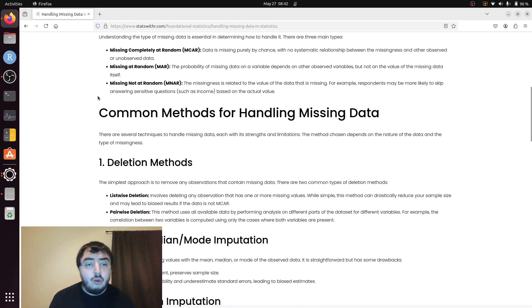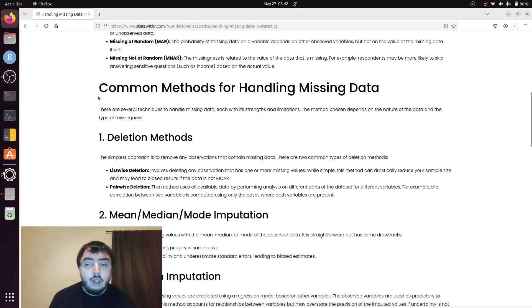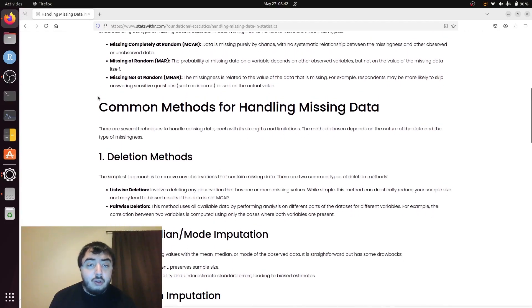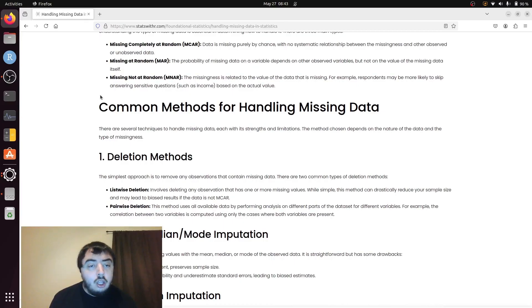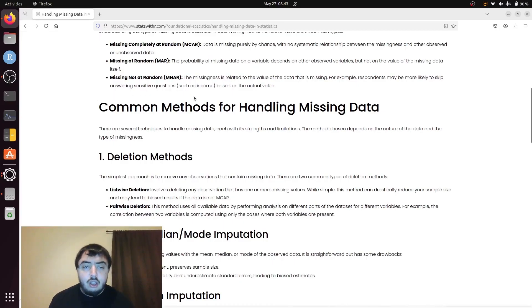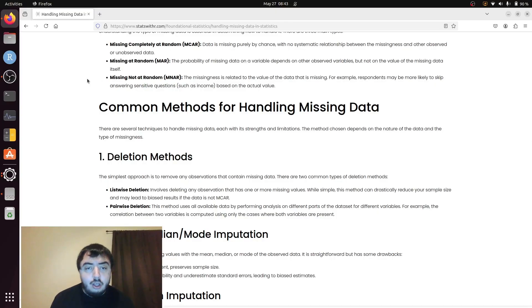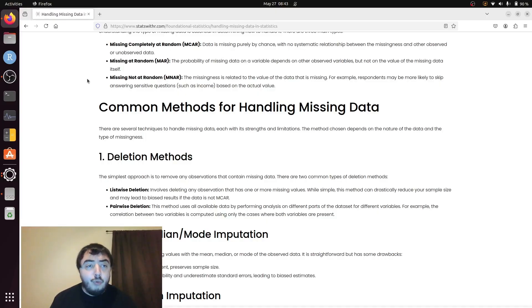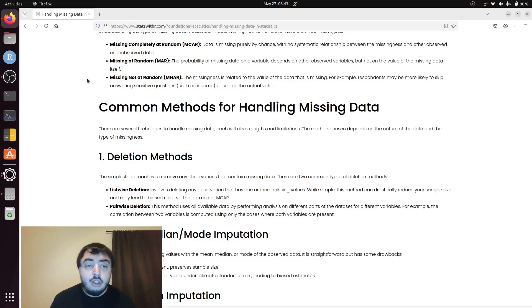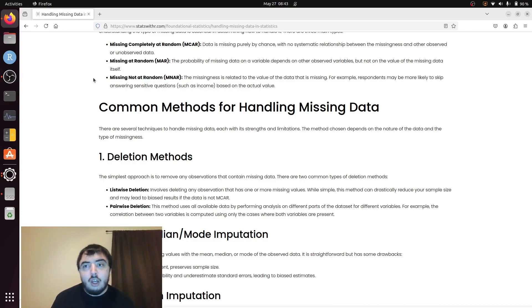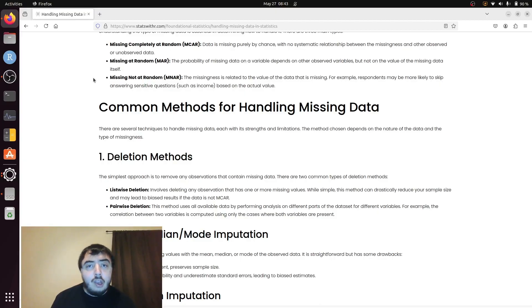Compared to missing not at random, where the missingness actually depends on that variable. In the website, this example is income. If they don't make any yearly salary, a lot of people will report nothing. So instead of writing zero, if you're a missing value, that is a missing not at random situation, where the missing values on income actually depend on that value.